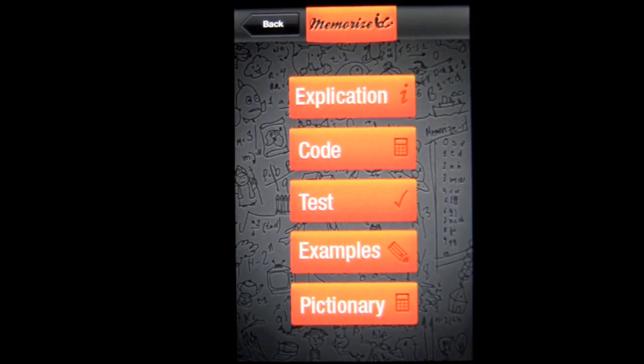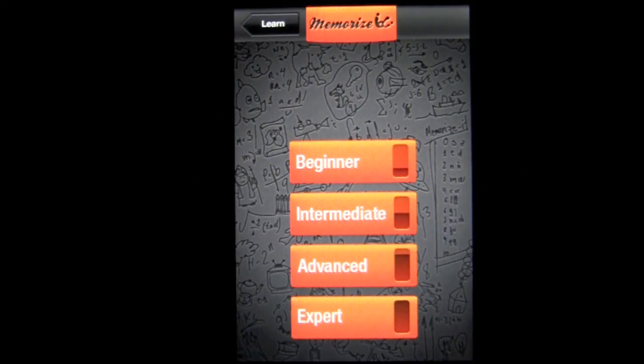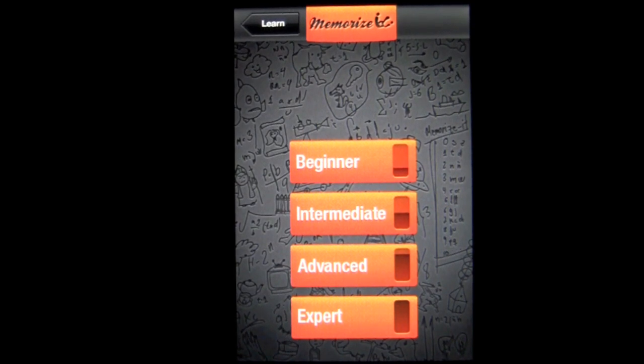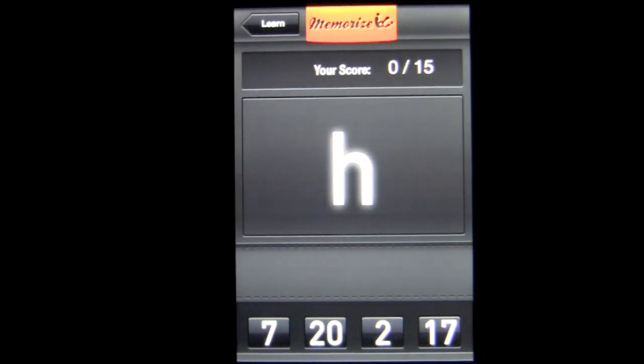Now we'll go out of Learn and into the testing process. There are four different test modes: beginner, intermediate, advanced, and expert. I'll show you beginner.